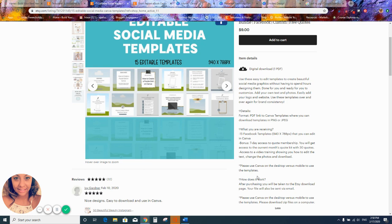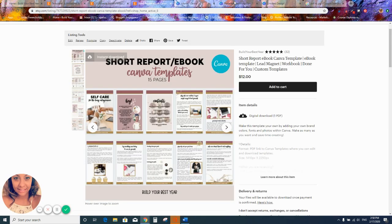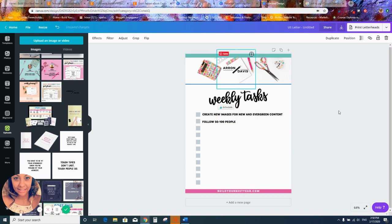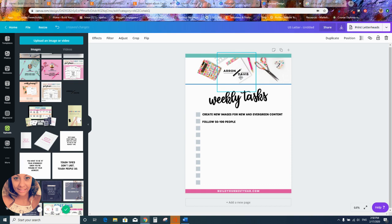To wrap up: with Canva, you are not able to bring in a PDF file to edit it. You also want to make sure you have the rights to that PDF file before editing it or making it your own. If you received a PDF from Etsy and want to modify it, you need to make sure you have commercial rights. If you're not sure, reach out to the seller to confirm you're not violating their terms and conditions.